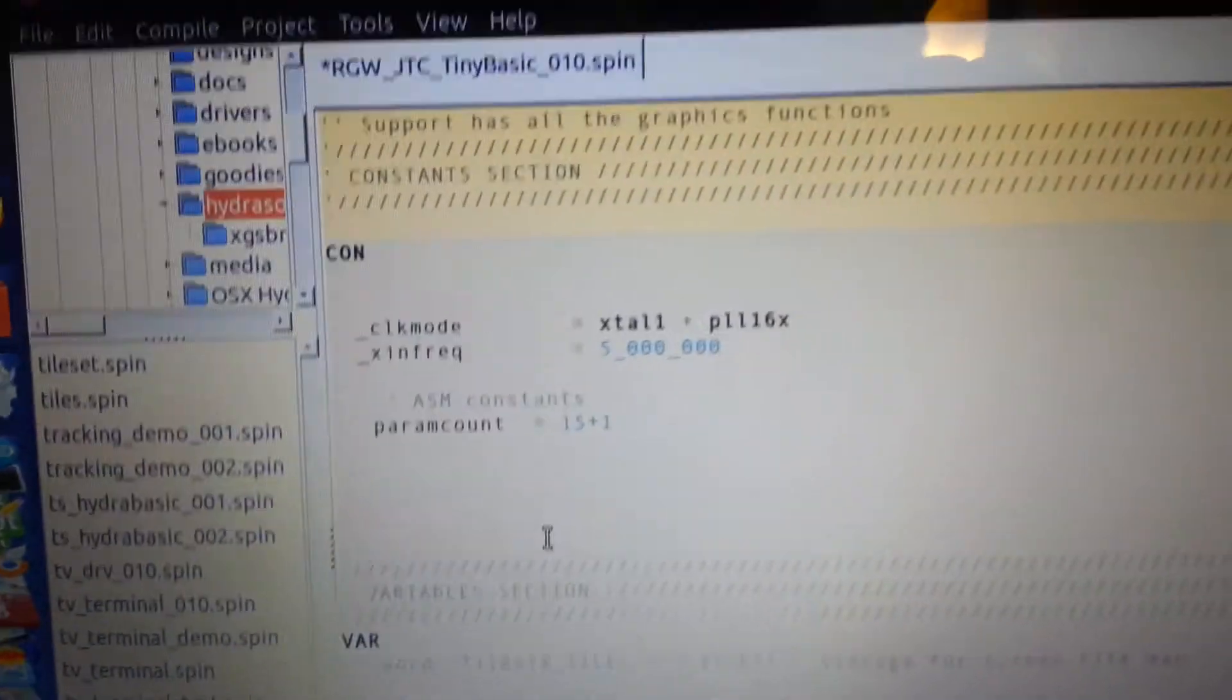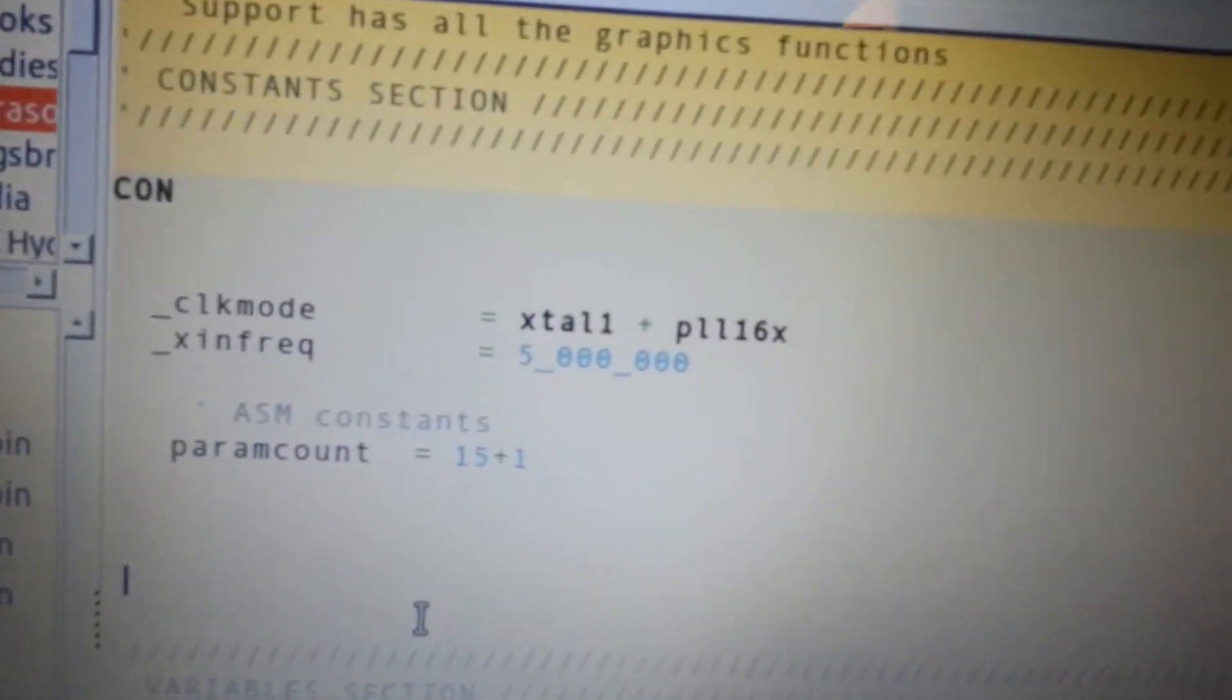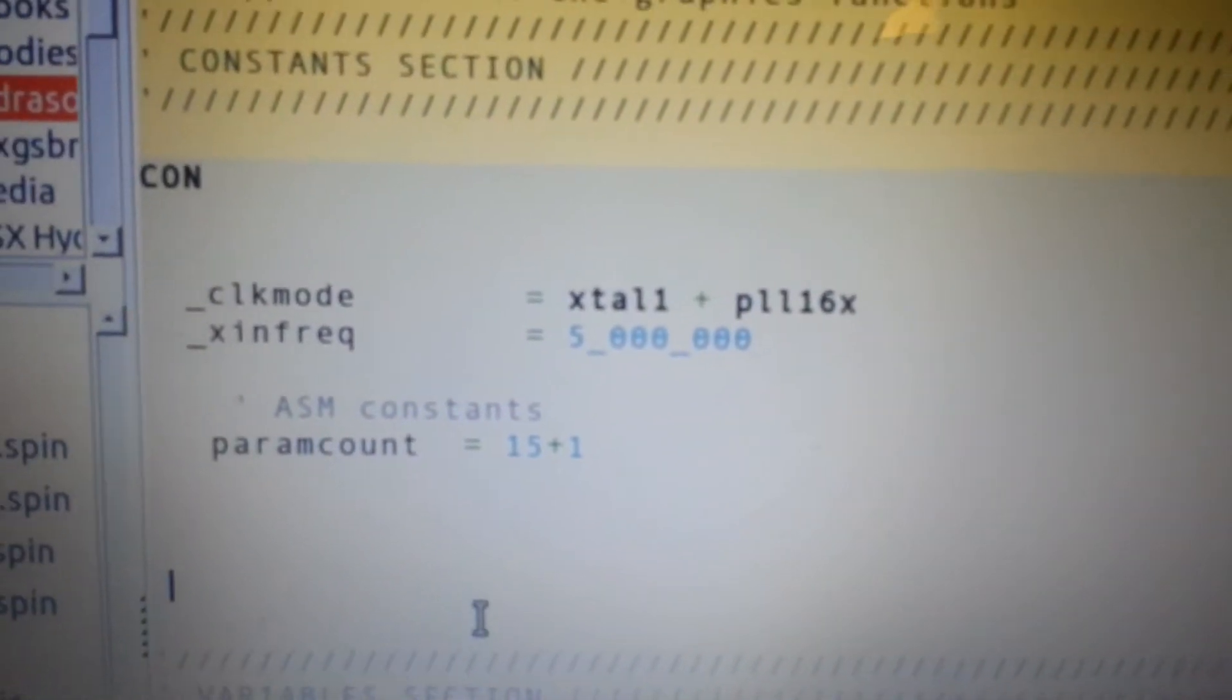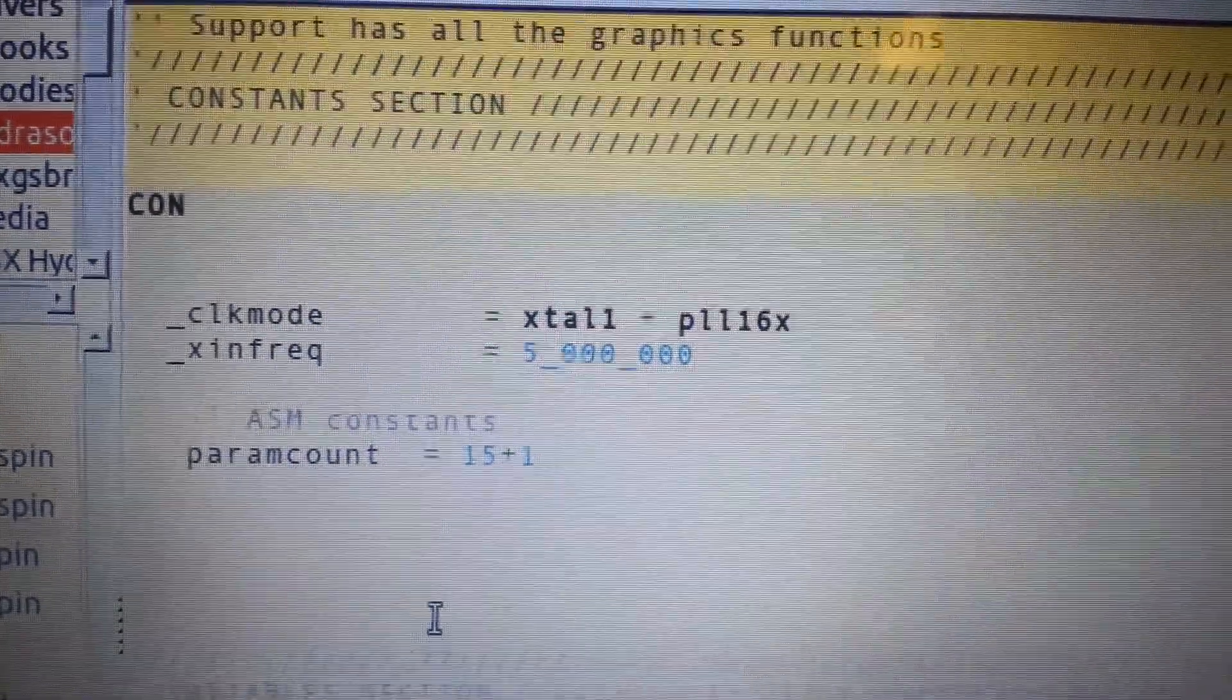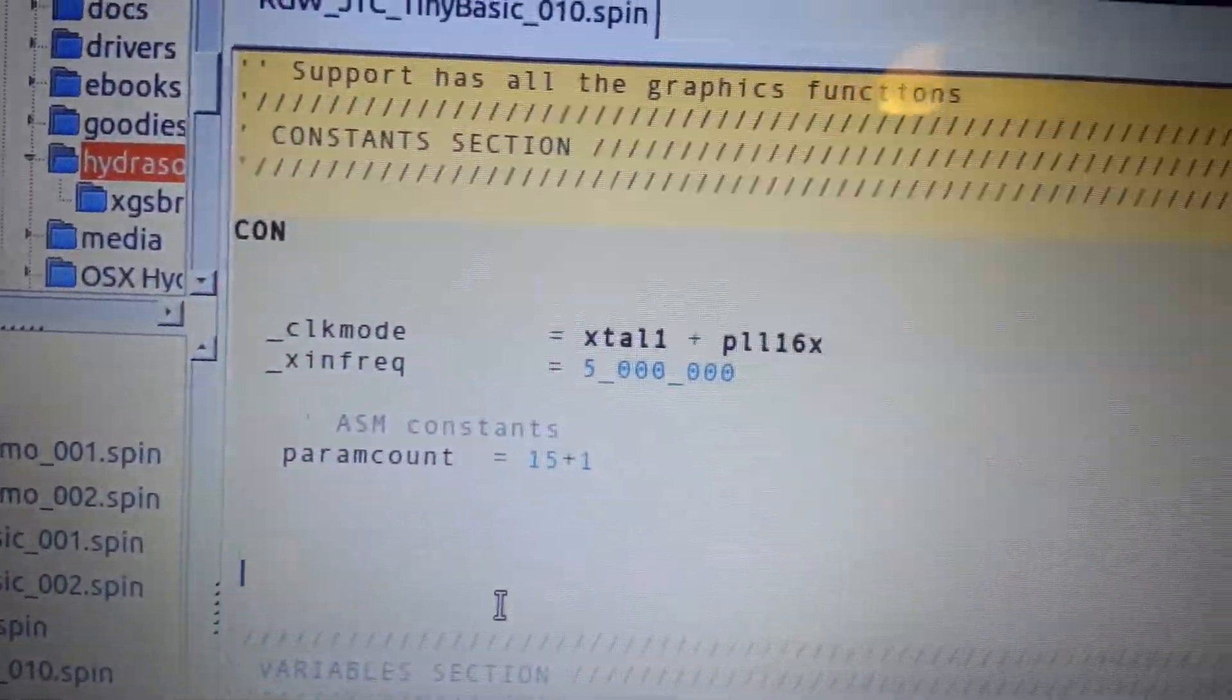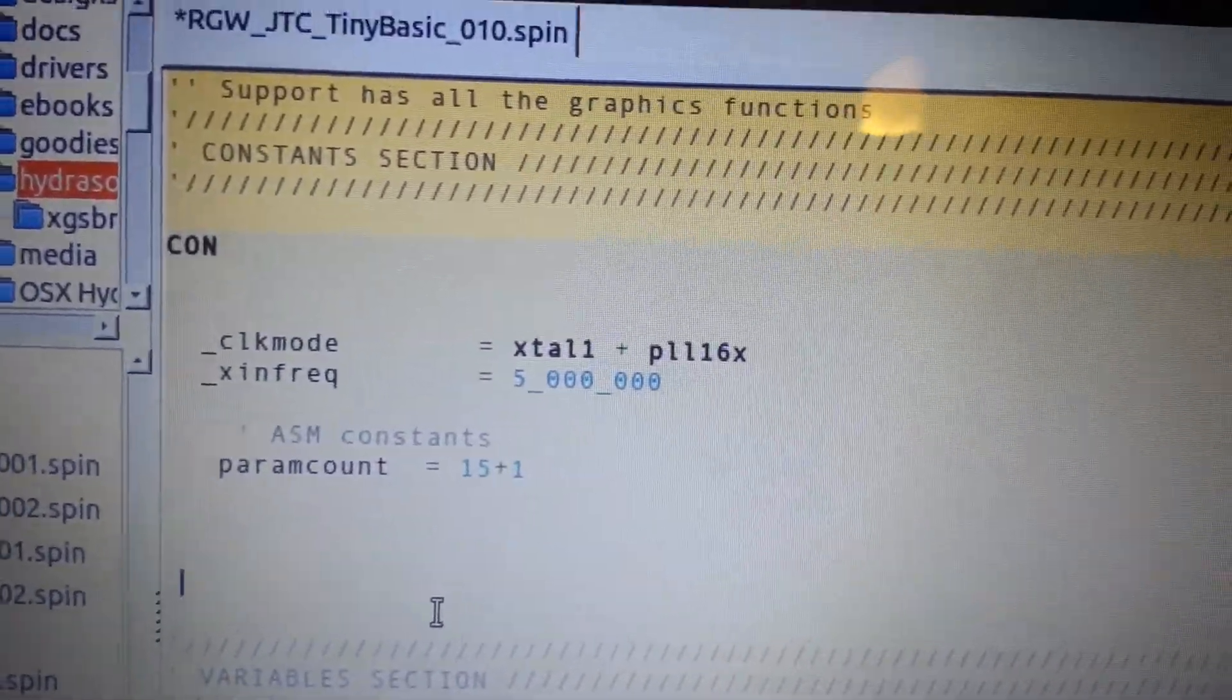They're all different before. But this, if you use this one, it'll work on all. Everything that's in the library. On all the normal chips.